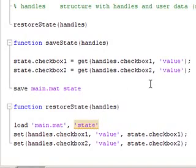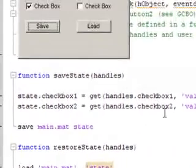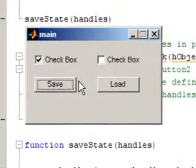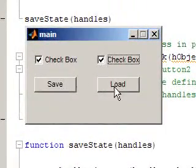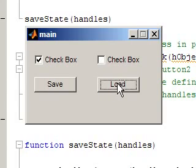Let's run this. Save. And now if I check the checkbox, when I load, it's going back to the way it was. Perfect.